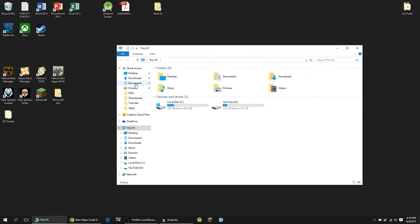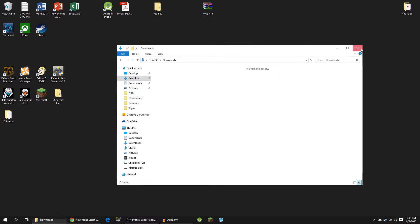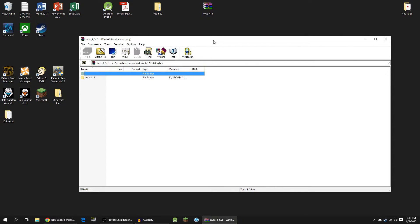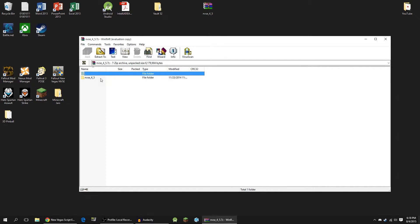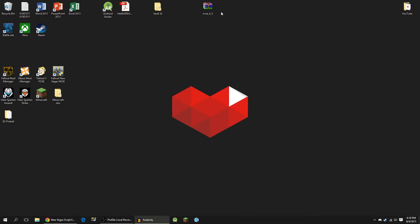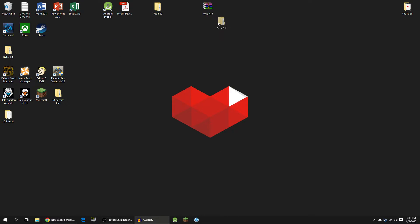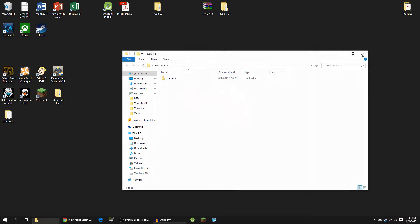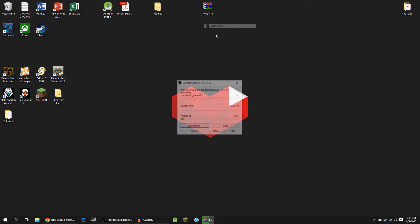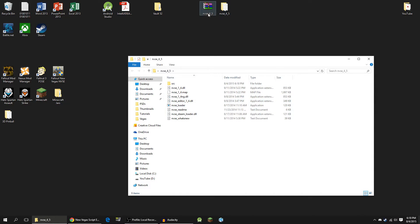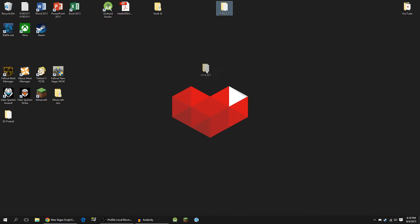So now I'm going to go to my downloads folder, because that's where that file went, and here it is right here. You're going to need an archiving program like WinRAR or 7-Zip to open this. In here is a folder — you can just open it up and drag it to your desktop, or alternatively you can right-click it and extract files, then extract to desktop. Either way works, or you can also just do extract here. We can delete this archive because we don't need it anymore.